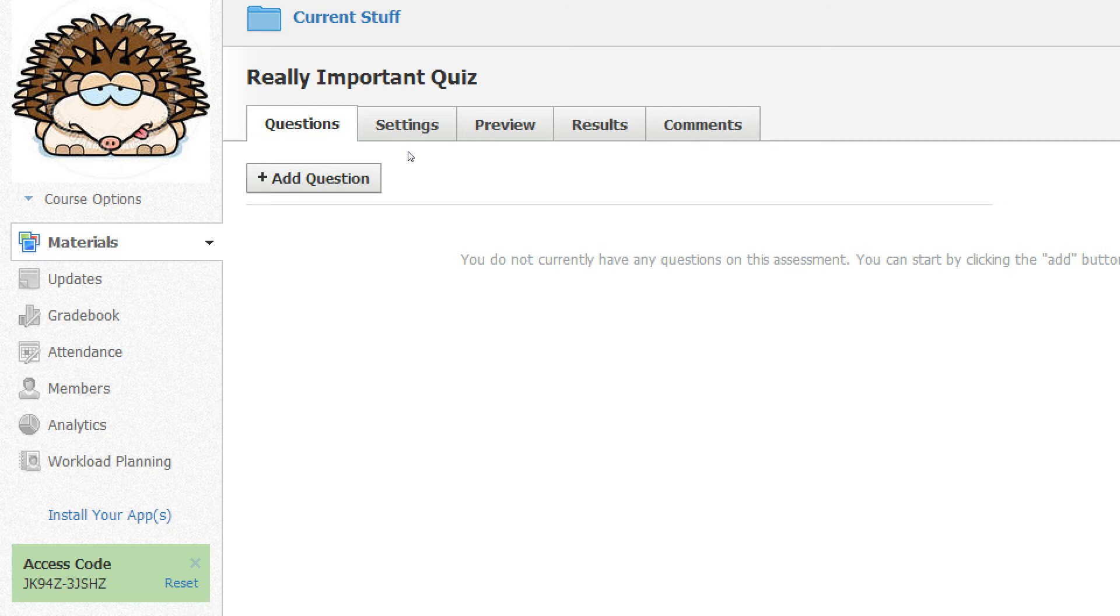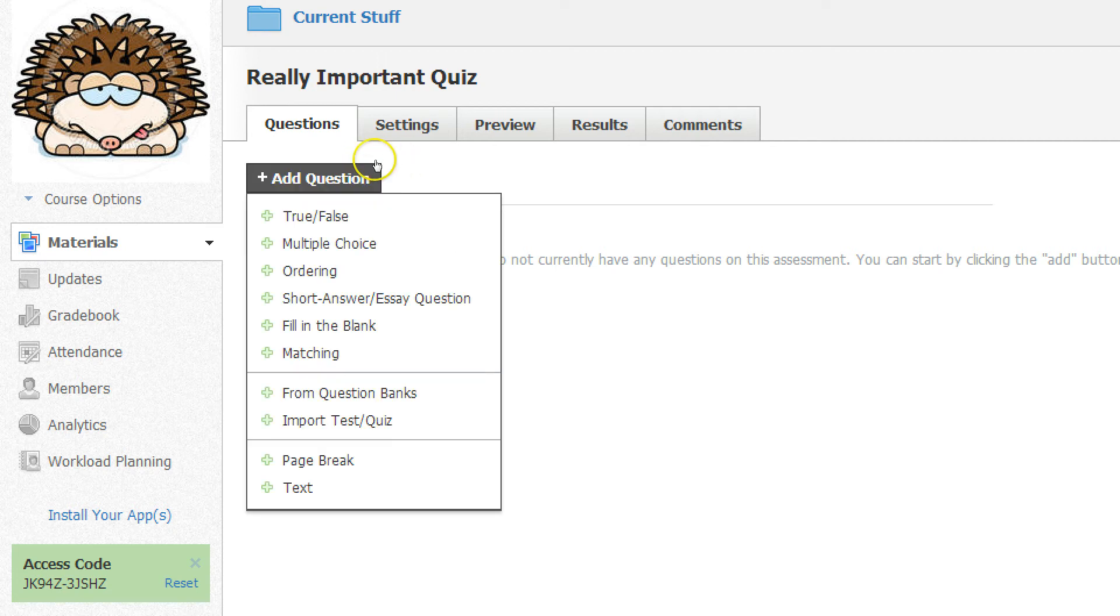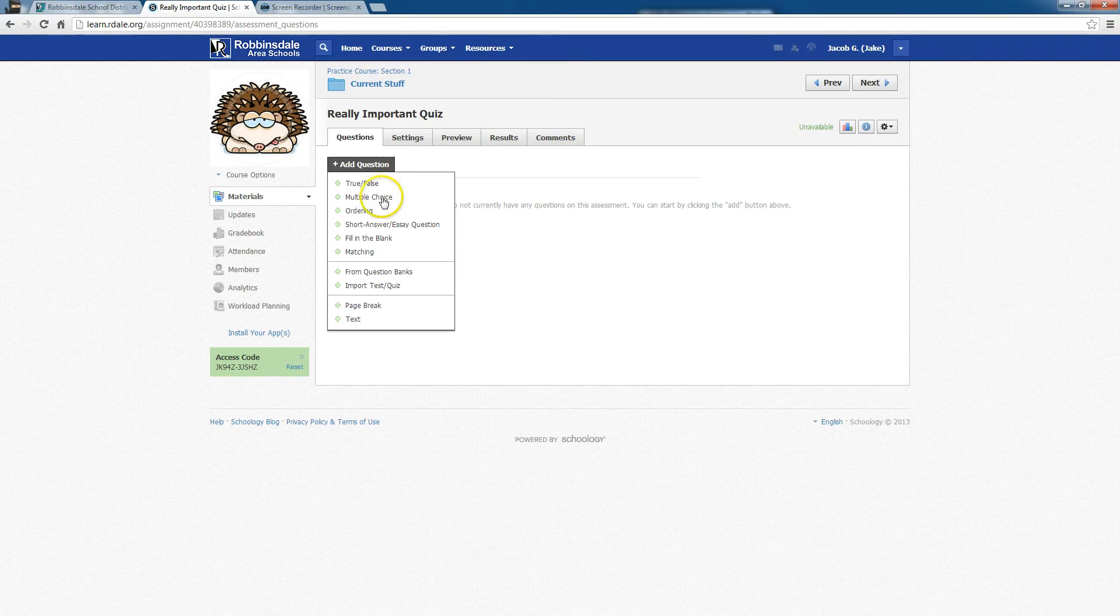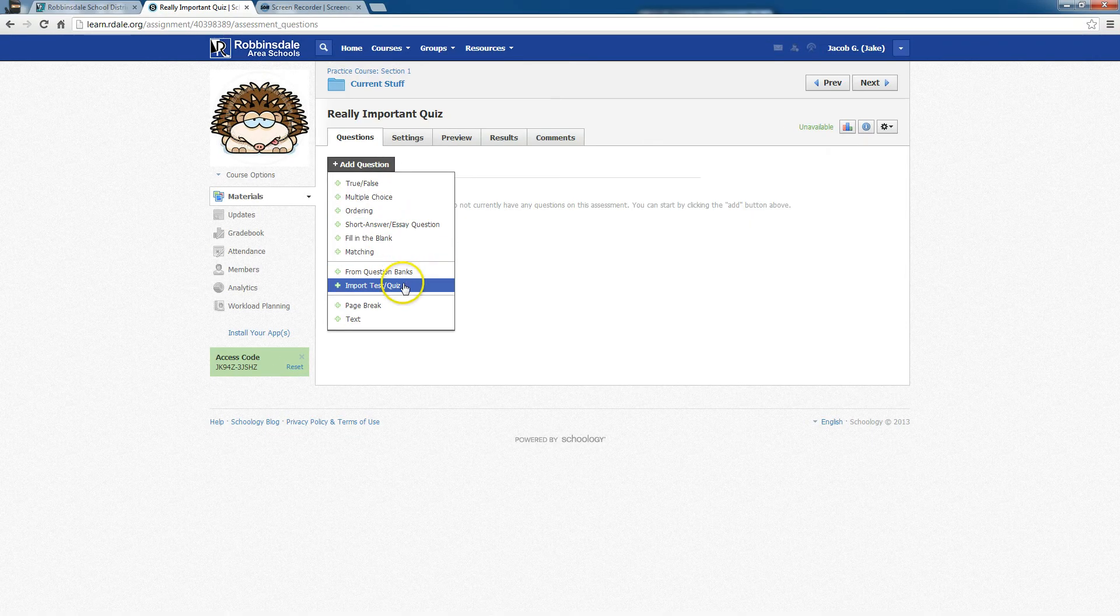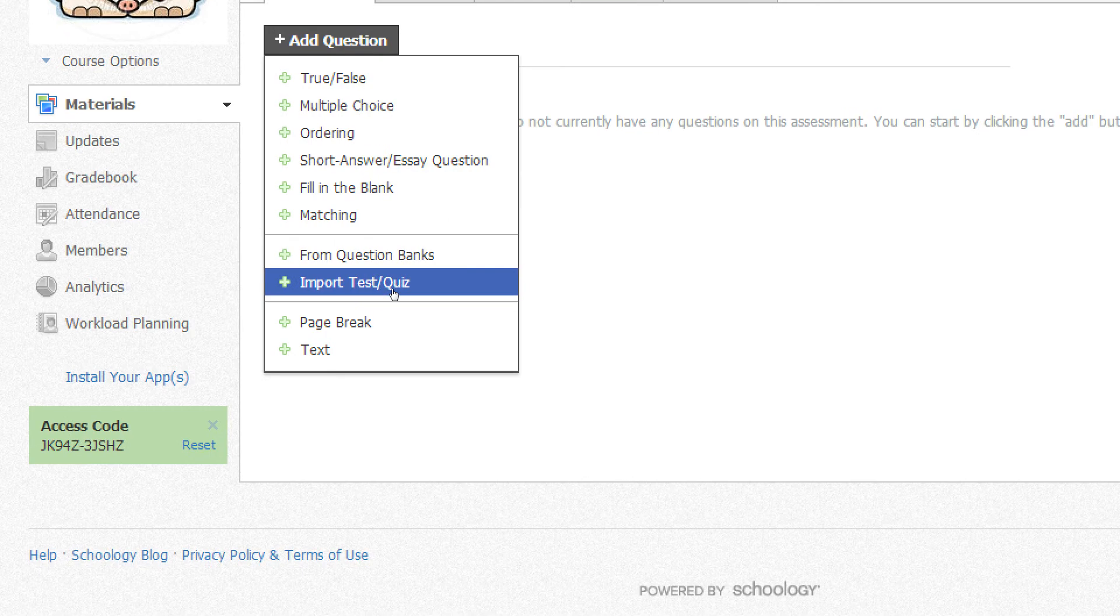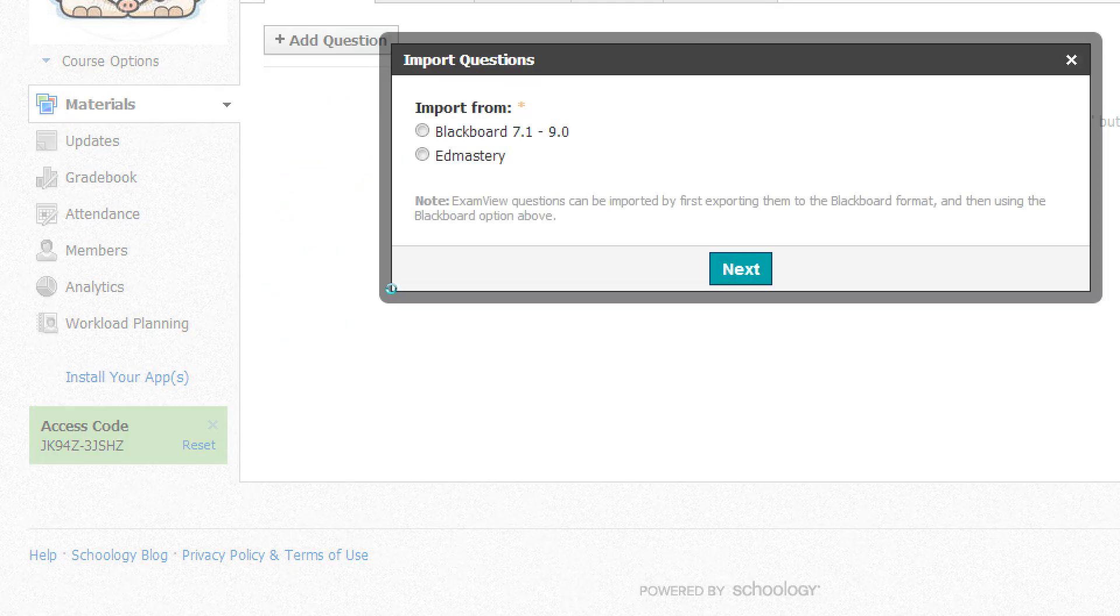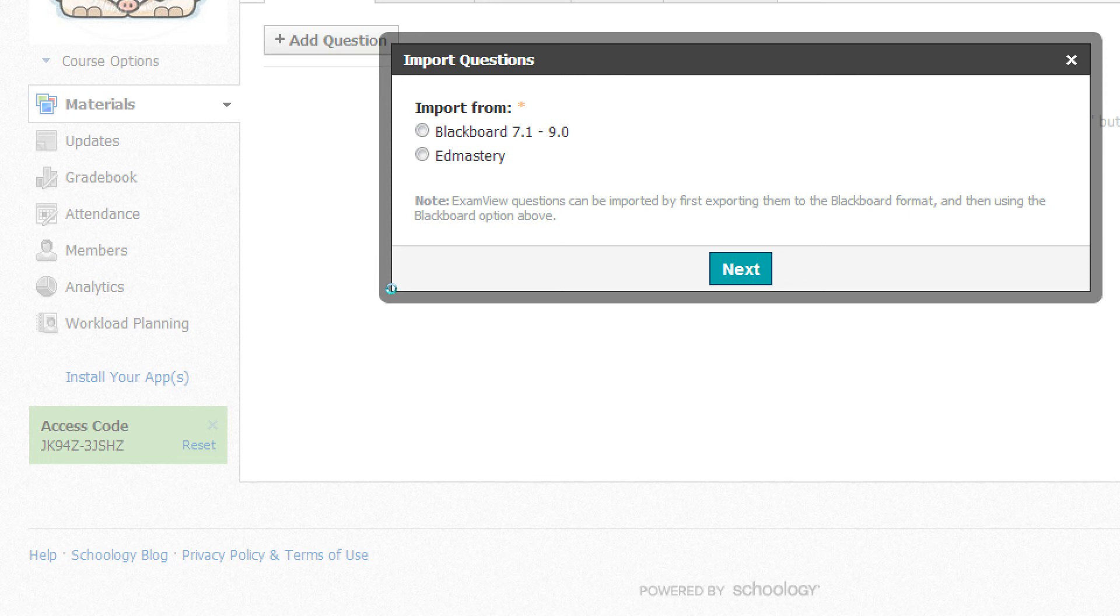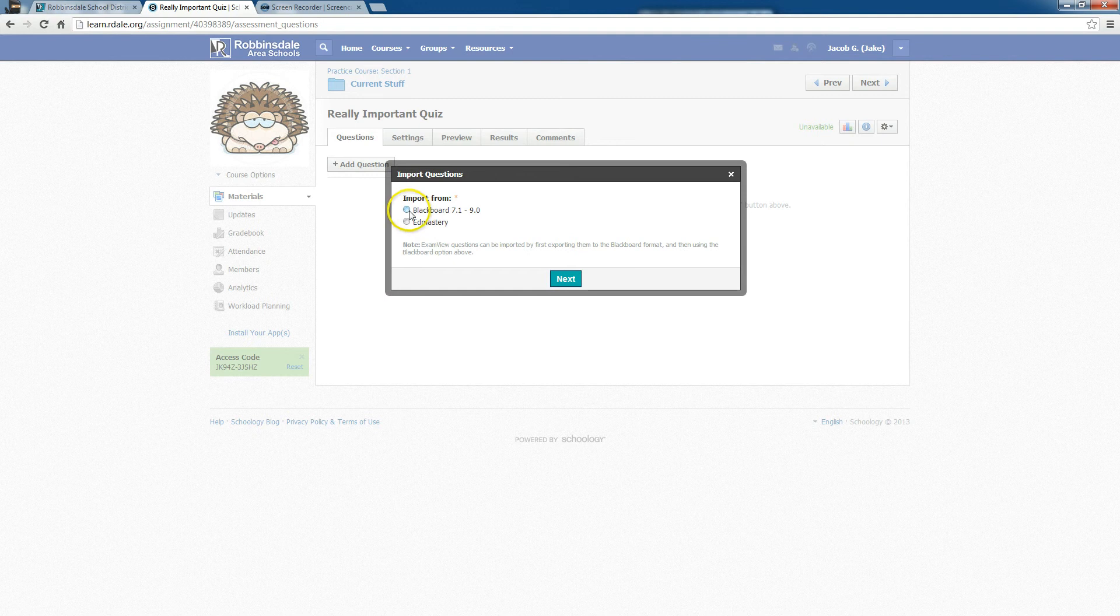There are no questions. So when I click Add Question, if you look near the very bottom, it says Import Test or Quiz. That's what I'm going to choose. It only has two options: import from Blackboard 7.1 to 9.0 or Ed Mastery. We are going to do the Blackboard. That's what we exported, and say Next.